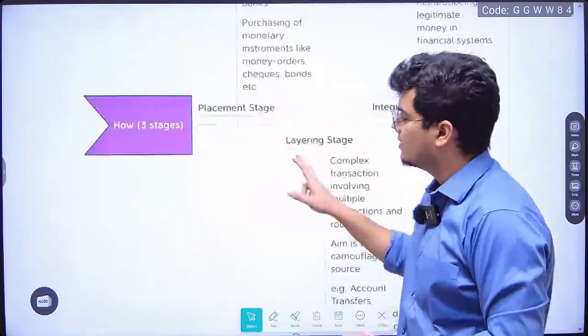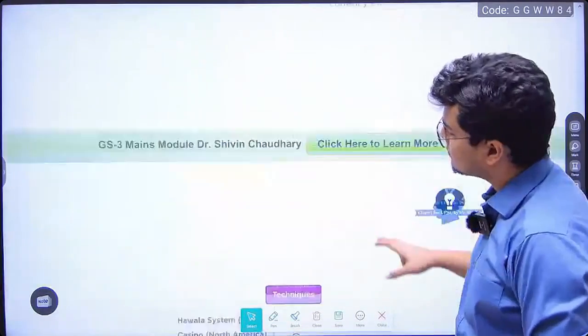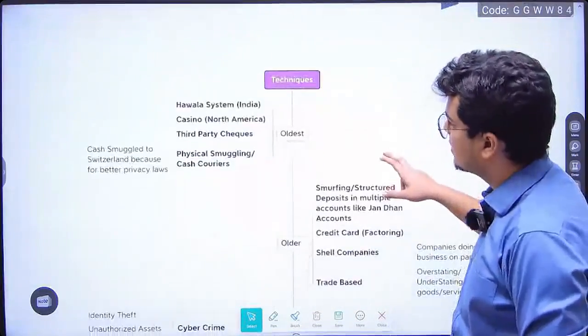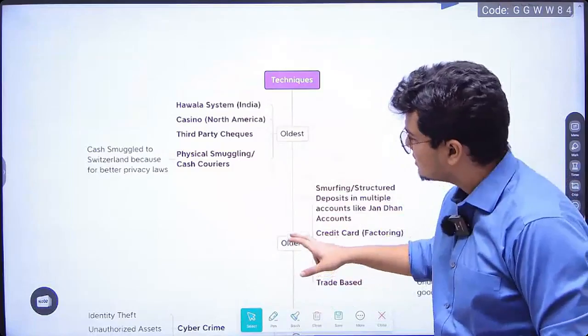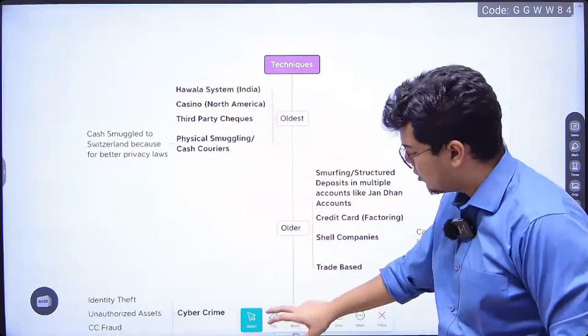Third step is integration — money is reintroduced as legitimate money in financial systems. This is the most difficult stage to detect. Now, what are some of the techniques used for money laundering? The casino example was one. Then there is the Hawala system, which I will explain in detail in a moment — these are the oldest techniques.